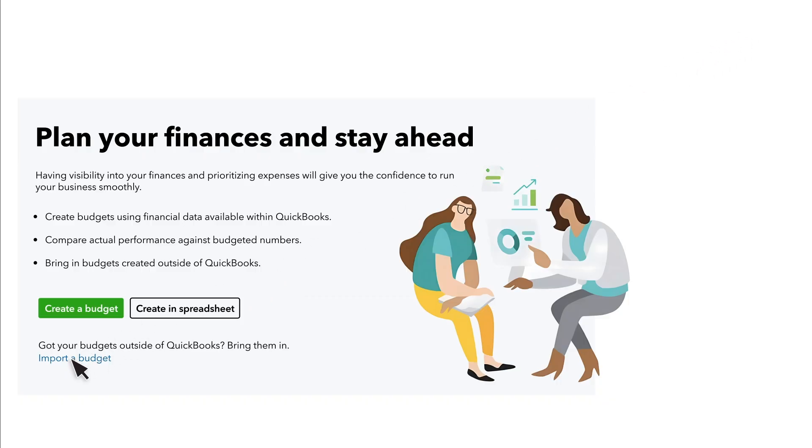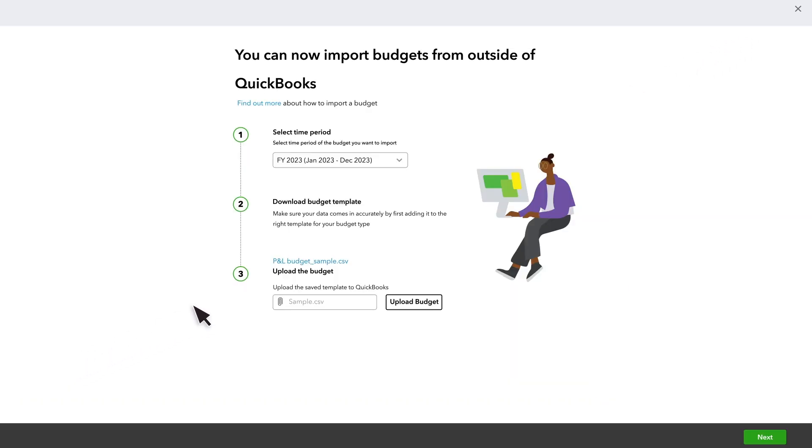If you choose to import a budget, make sure to download this template and use it when you fill out your budget outside of QuickBooks. This will simplify the import process.